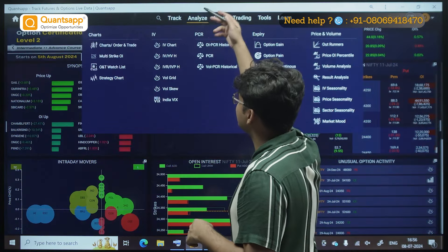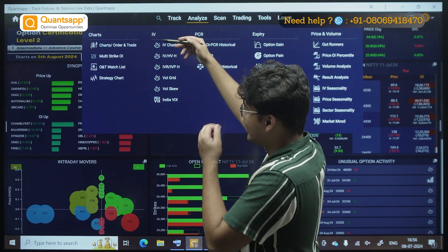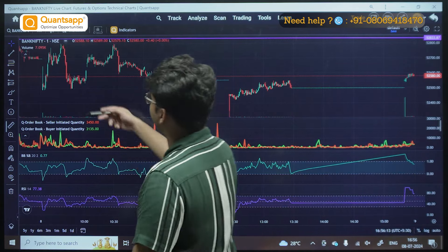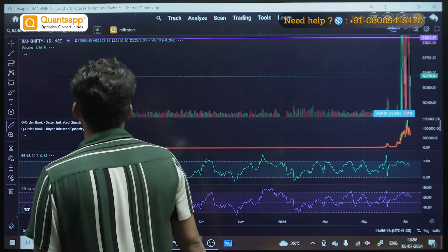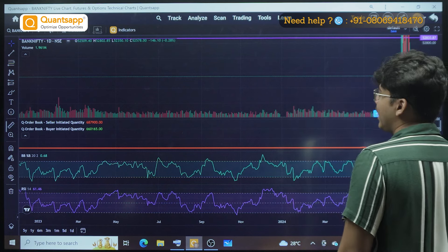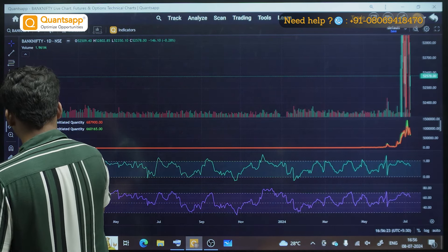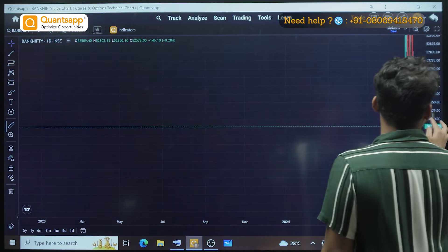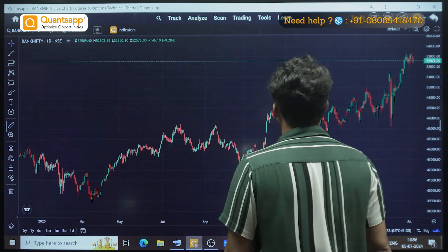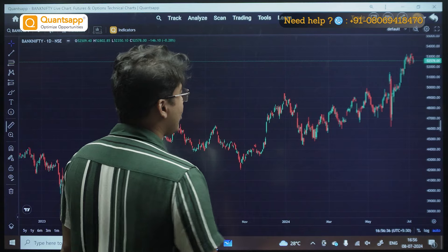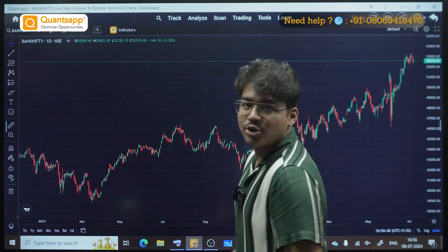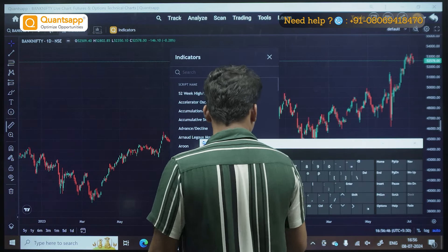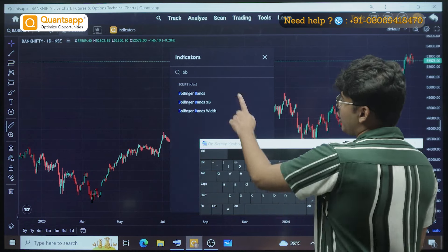Let's open charts. Go to the analyze section and under charts, you will find Charts - Order and Trade. Just open that tool. Once I open this, you can see this is a simple one-minute chart on Bank Nifty. I will set it to a one-day chart. I will get rid of all the indicators and drawings I am using as of now. Now this is Bank Nifty's one-day chart.